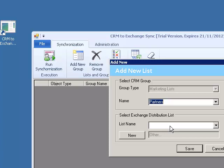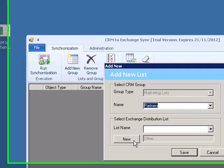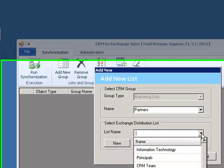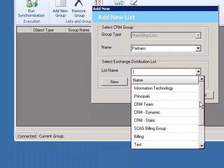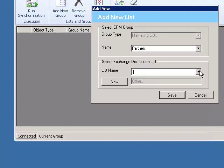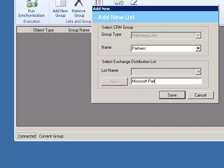The current available distribution groups in Exchange will show in the list name dropdown under the Select Exchange Distribution List section. If you want to create a new list and do not want to use one of the existing lists in Exchange, we will click the New button and type the name of the list in the designated box. Since we don't have a list called Partners, we will create a new list and call it Microsoft Partners.